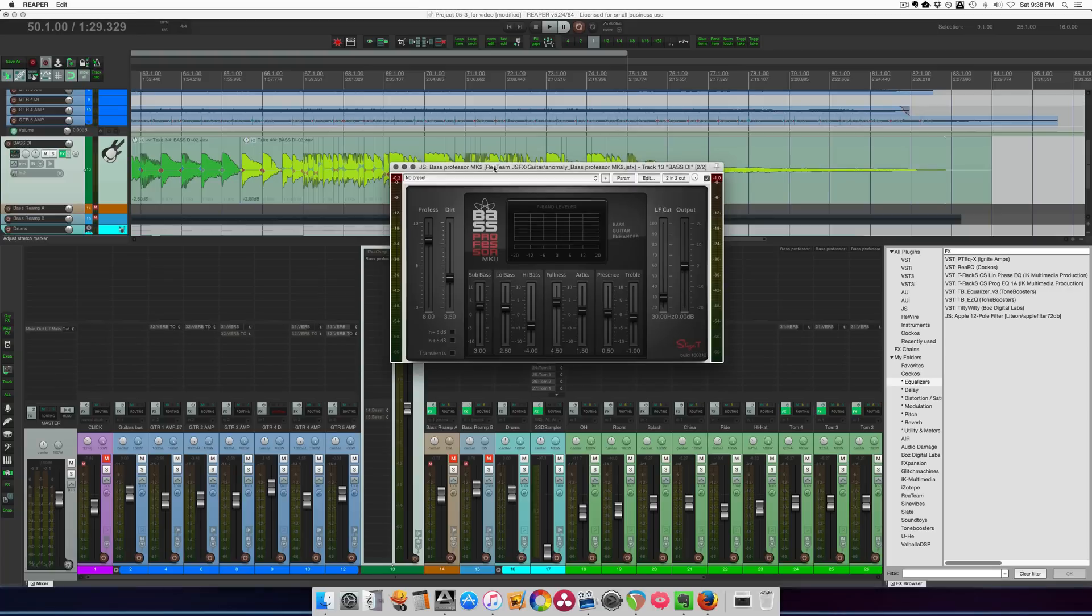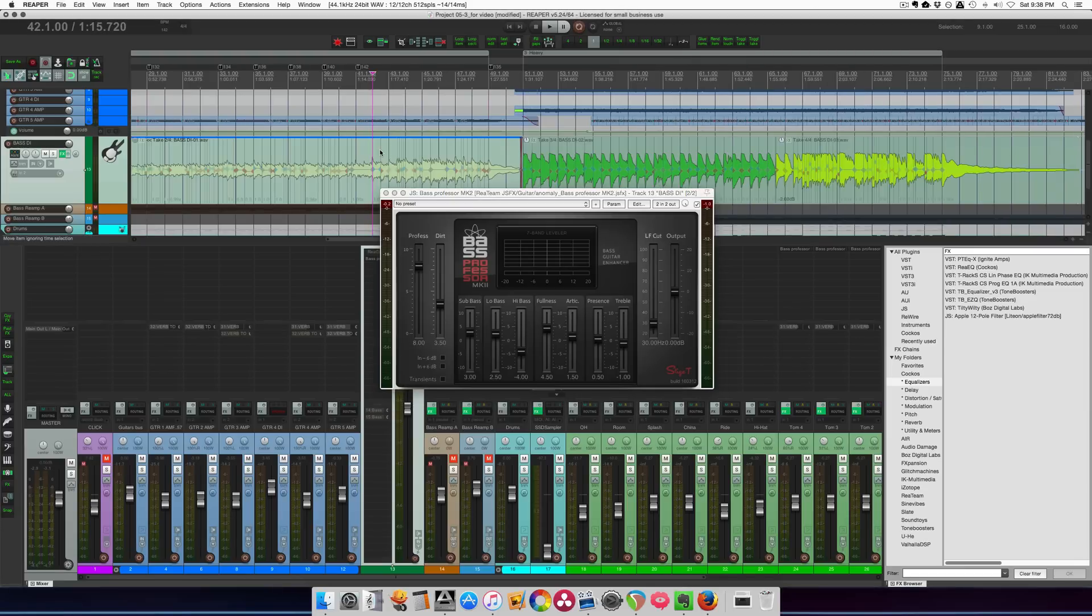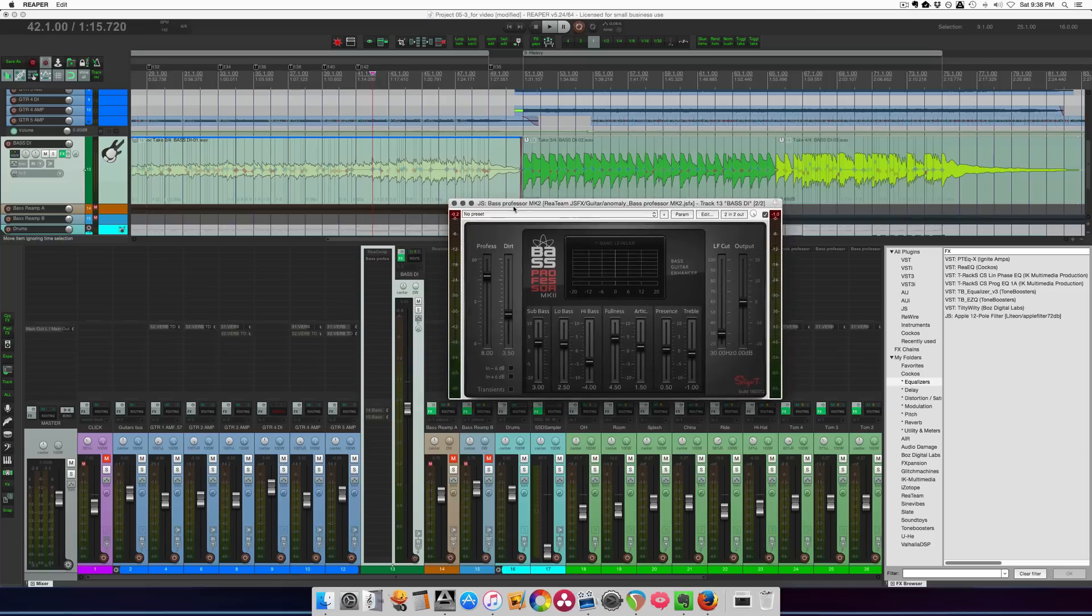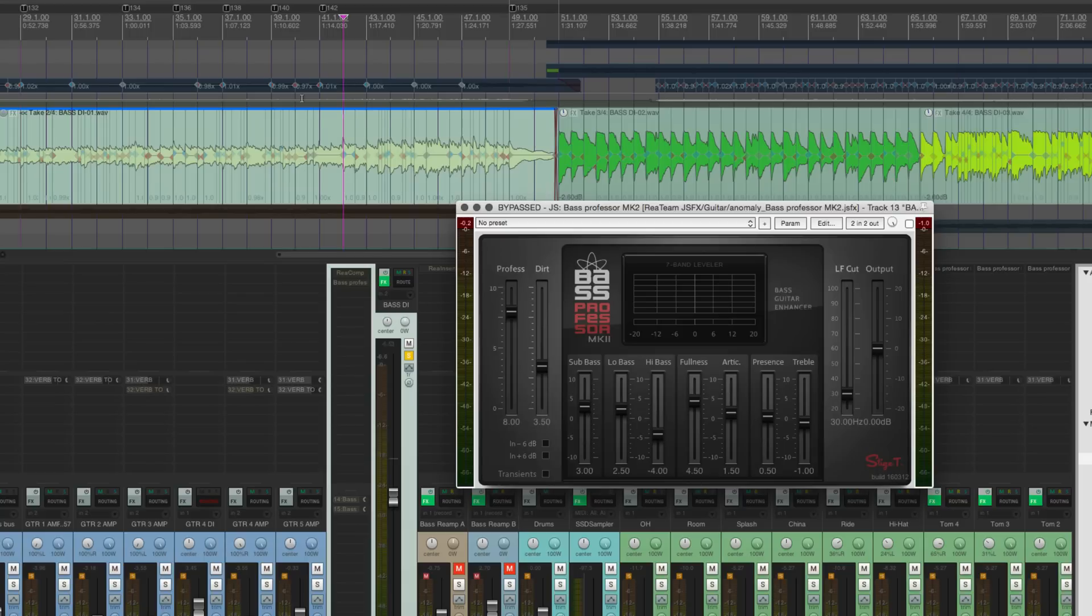Alright, so this plugin is a seven-band leveler with some distortion and some other stuff, and it's made for taking a DI bass and making it sound good. I've gone back to that session I was reamping in the other day, threw this plugin on just to give it a try, and I really, really like what it does. Alright, so we're gonna hear the DI by itself.